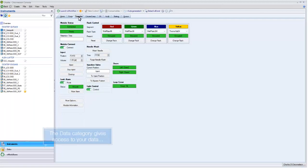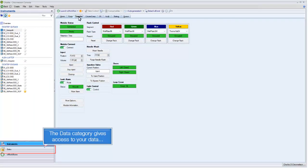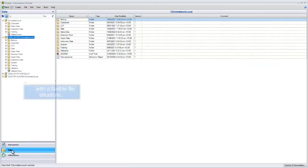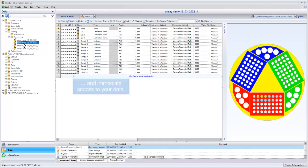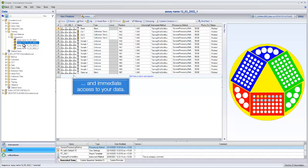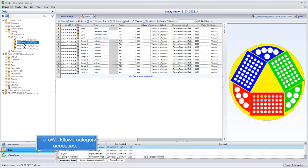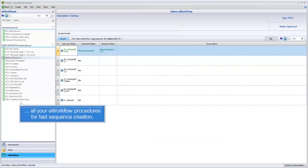The Data category gives access to your data with a flexible file structure. The e-workflows category accesses all your e-workflow procedures for fast sequence creation.